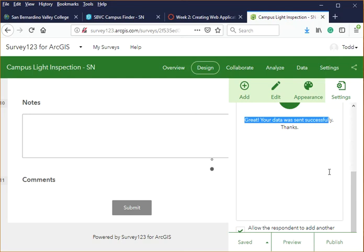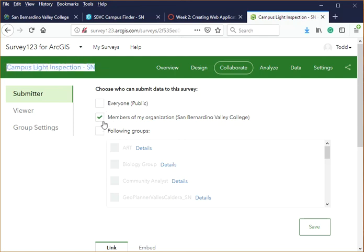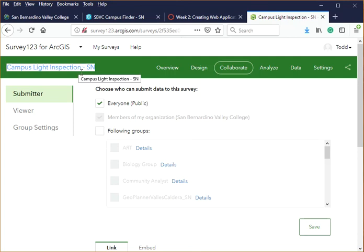The Collaborate tab controls who can access and submit the survey. You can share it only with members of your organization — in this case the Valley College account — or make it public so anyone can see and fill it out. For this particular survey, we are only going to share it with the Valley College organization.